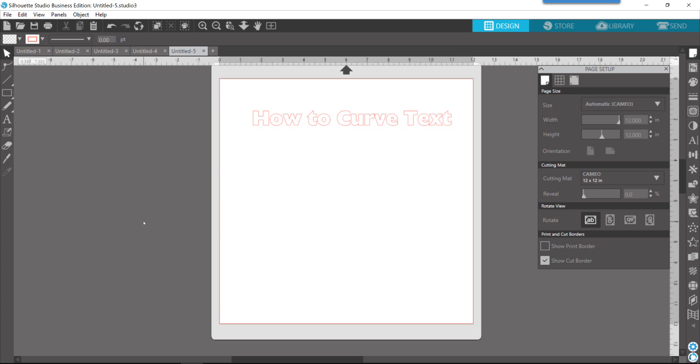Hey everyone, it's Dina. A lot of times you see these really cool designs that have curved text arced around a design, or you want to put it on an ornament or something of that nature. That's the topic of today's video - how to curve your text. What we're going to do is learn how to draw a shape, how to take your typed text and place it on that shape, and then how to convert that to a path. So let's get started.